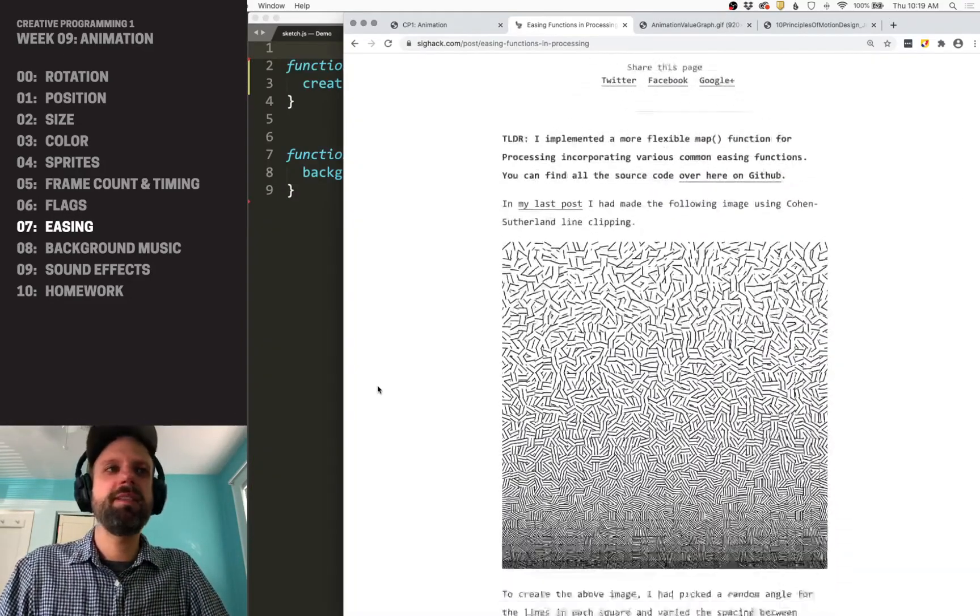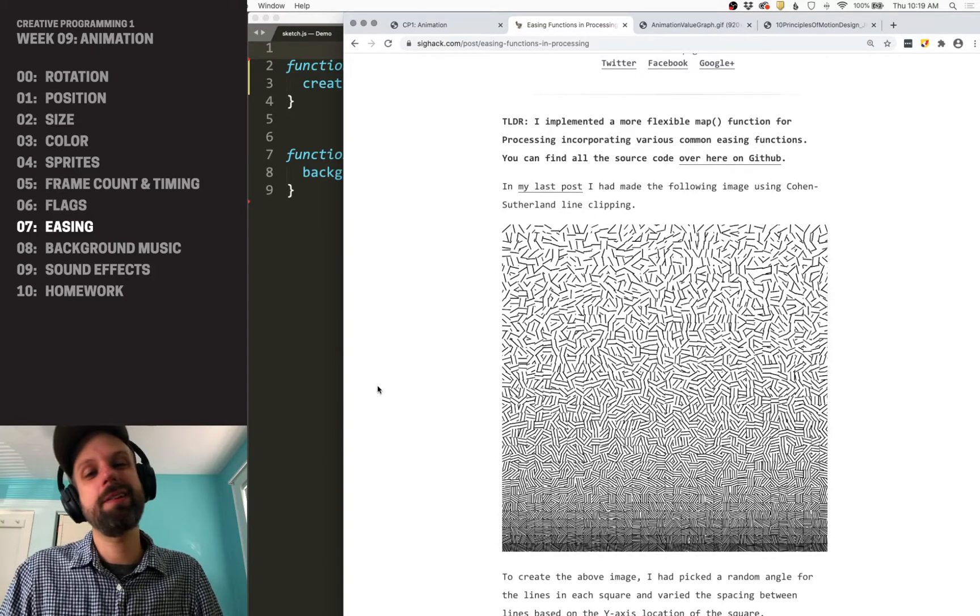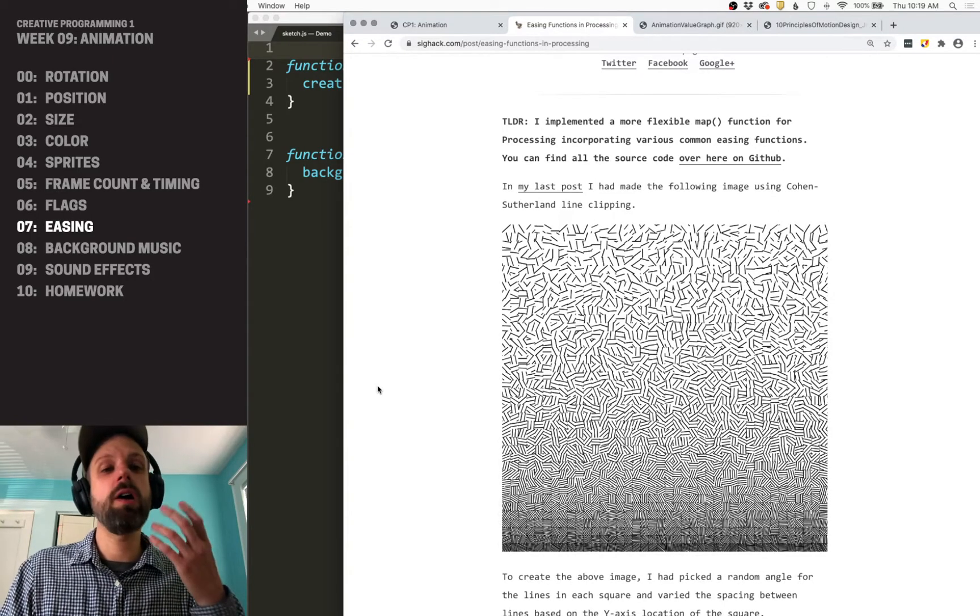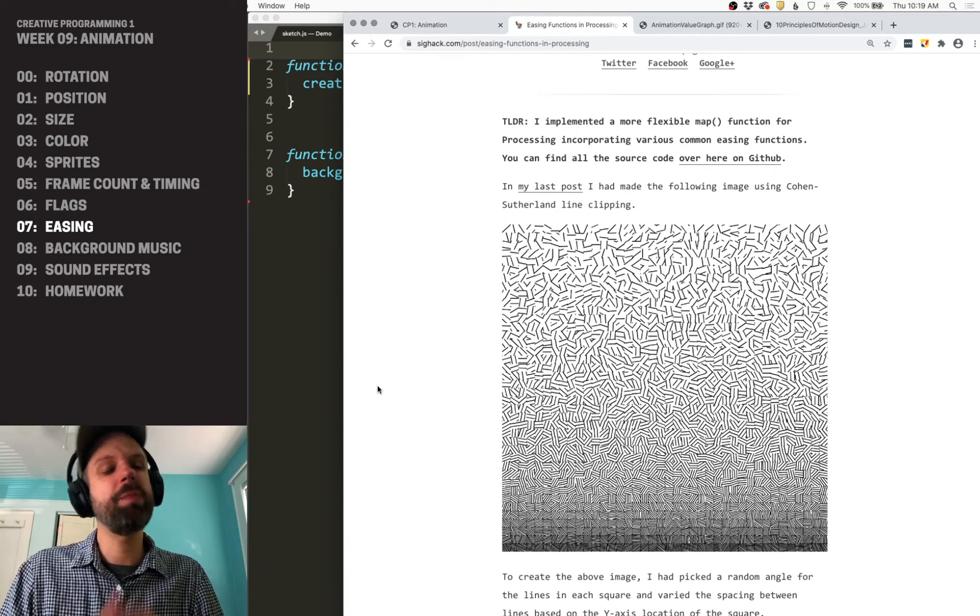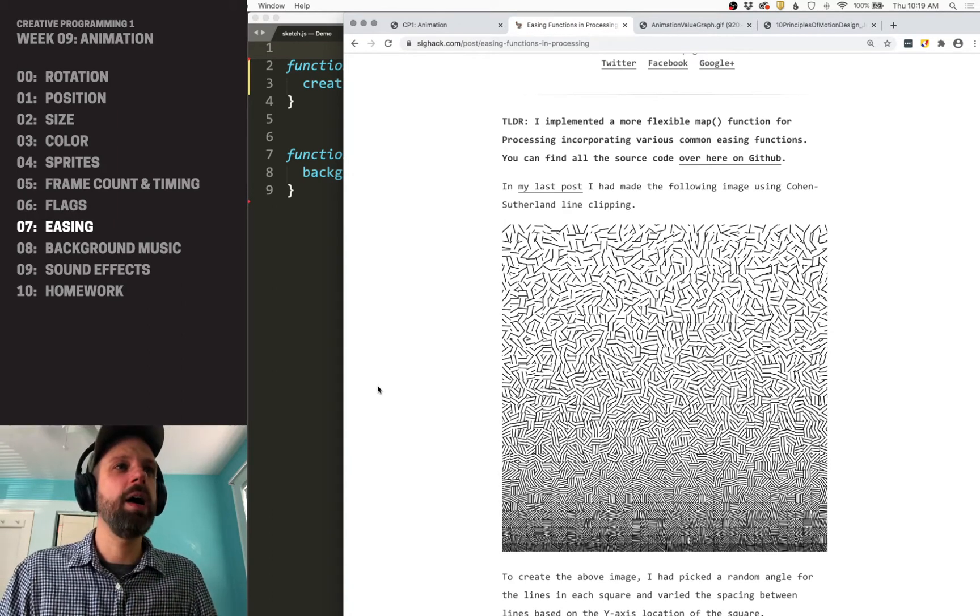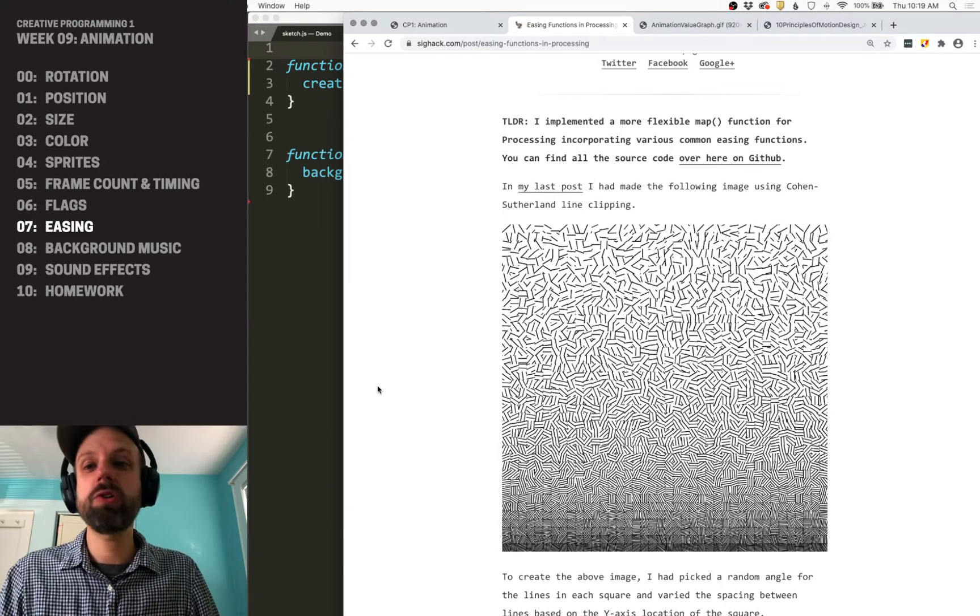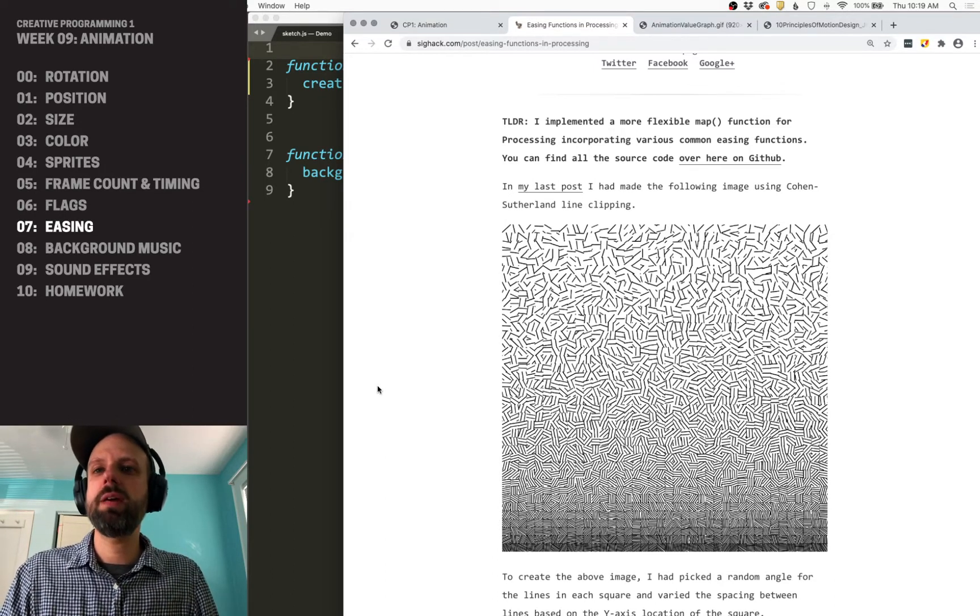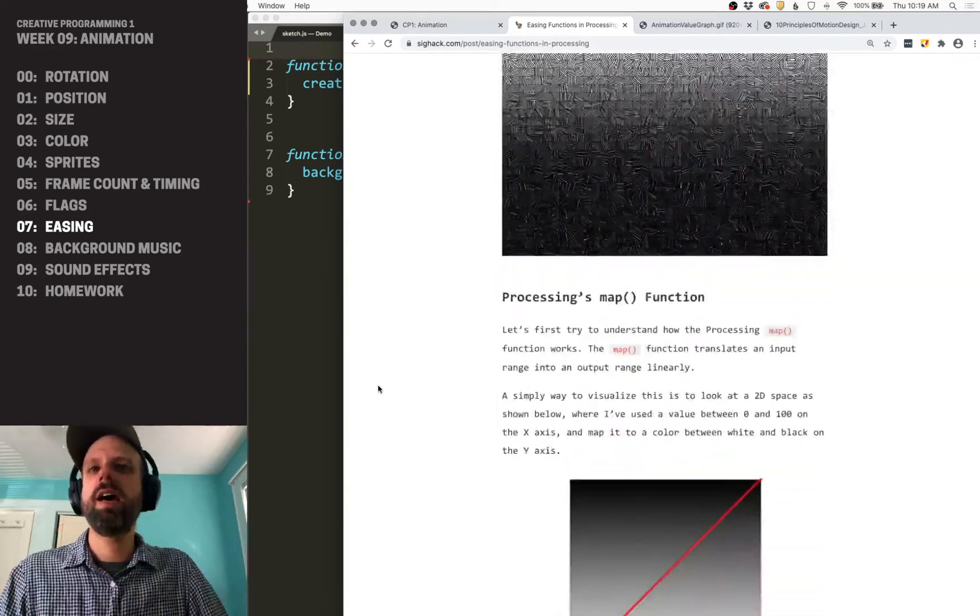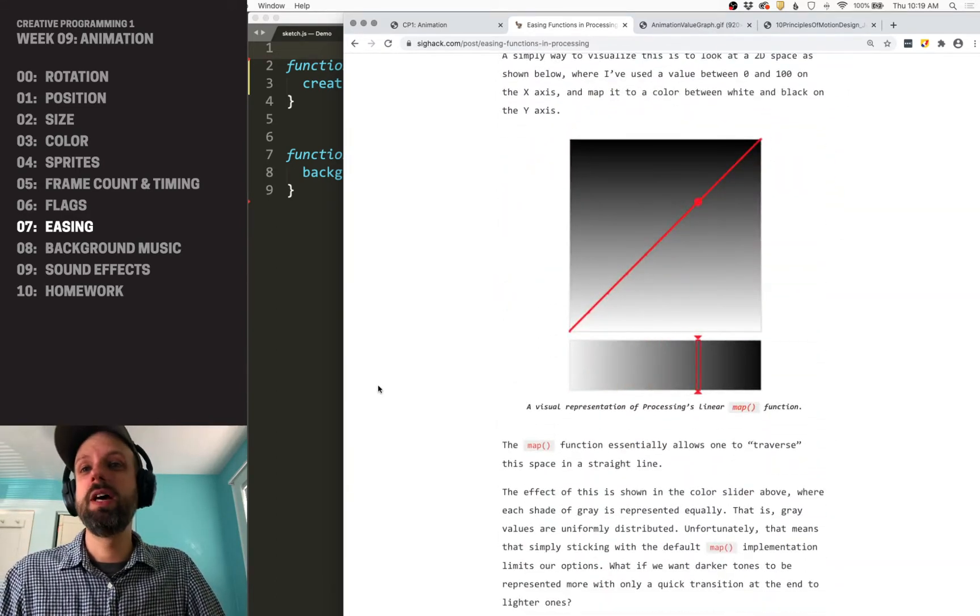Now, implementing this ourselves in code is going to be really hard, and it's a ton of math, but luckily there are lots of libraries out there. And one that I really like is by Manohar Vanga. He's got this great article about it, there's a link in the description.